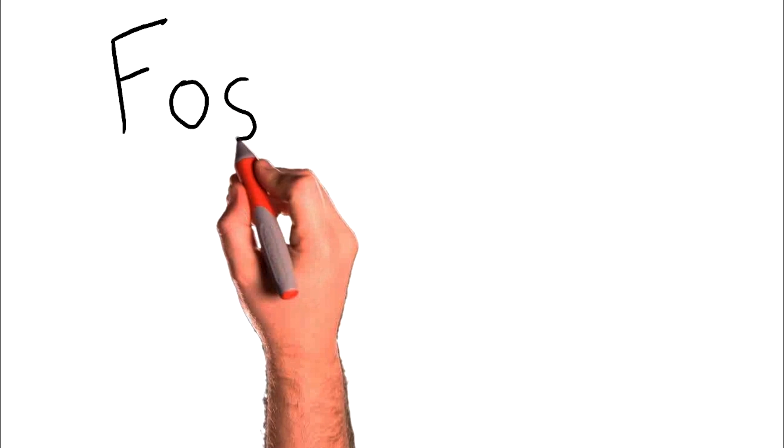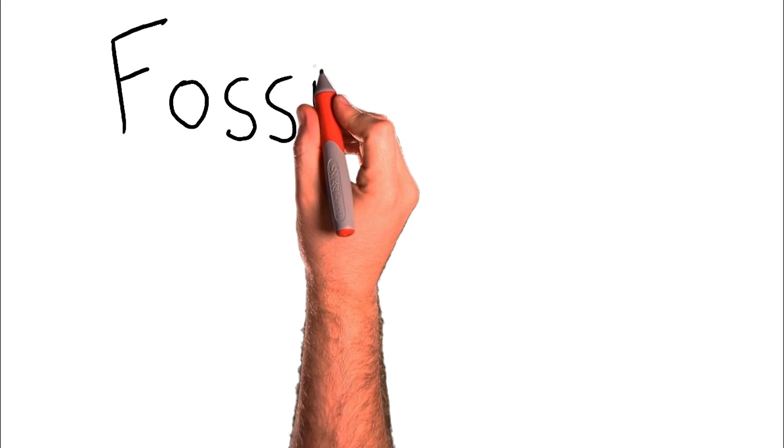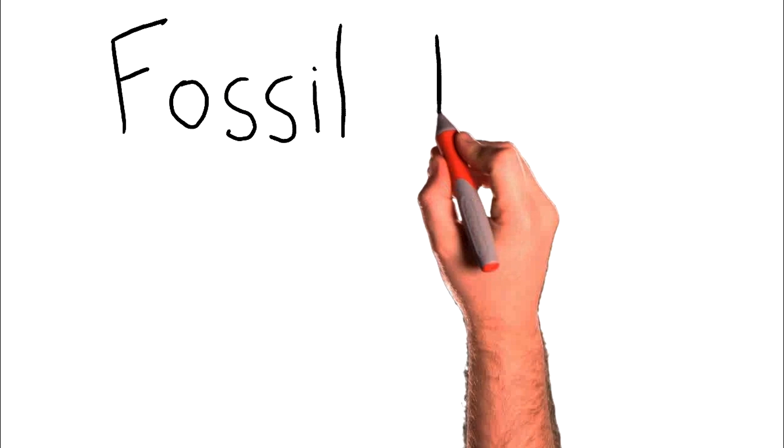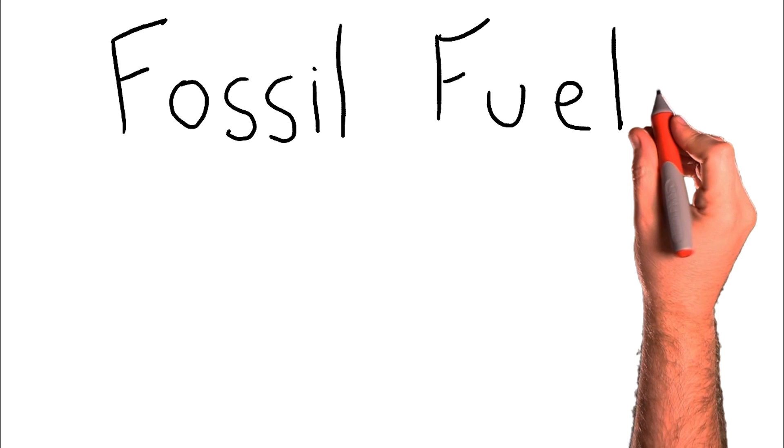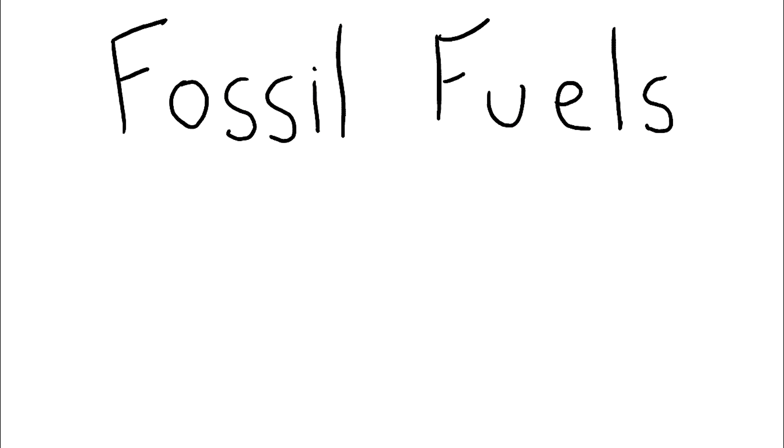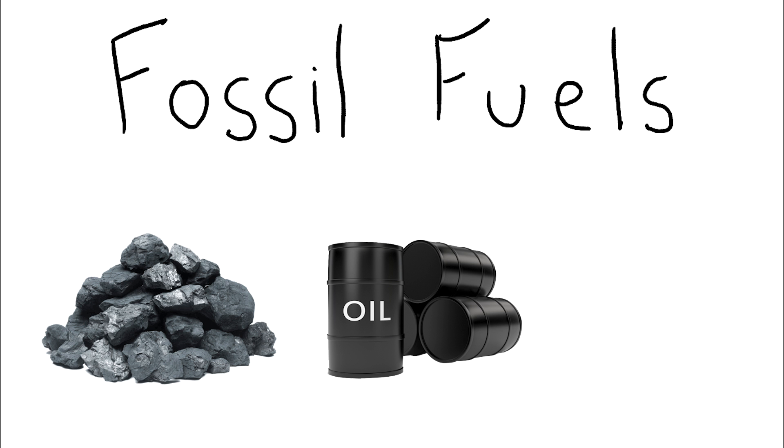This world largely relies on a source of energy called fossil fuels. Fossil fuels can come in many forms such as coal, oil and natural gas.